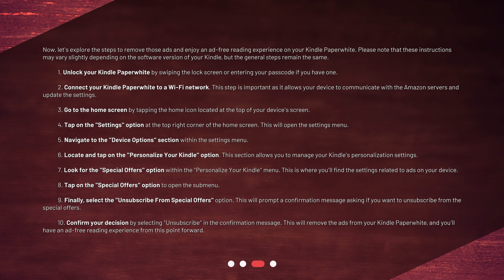Step 9: Finally, select the Unsubscribe from Special Offers option. This will prompt a confirmation message asking if you want to unsubscribe from the Special Offers. Step 10: Confirm your decision by selecting Unsubscribe in the confirmation message. This will remove the ads from your Kindle Paperwhite, and you'll have an ad-free reading experience from this point forward.